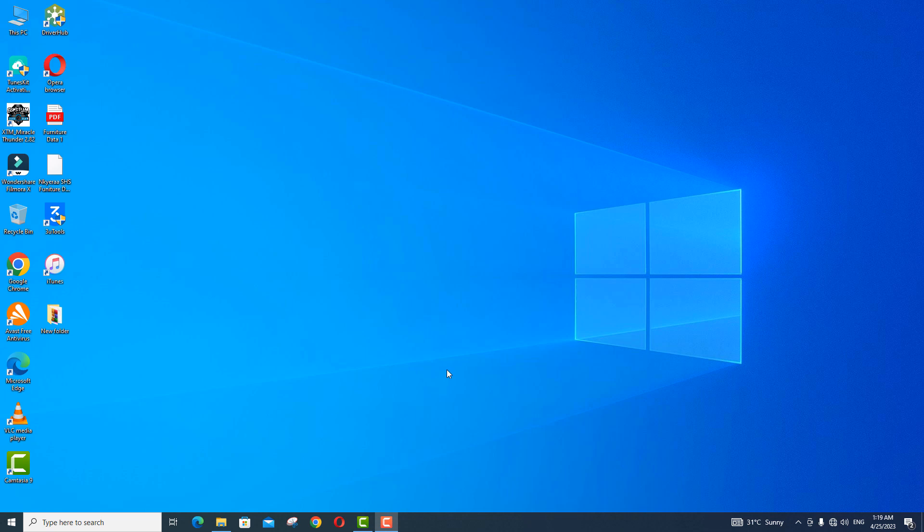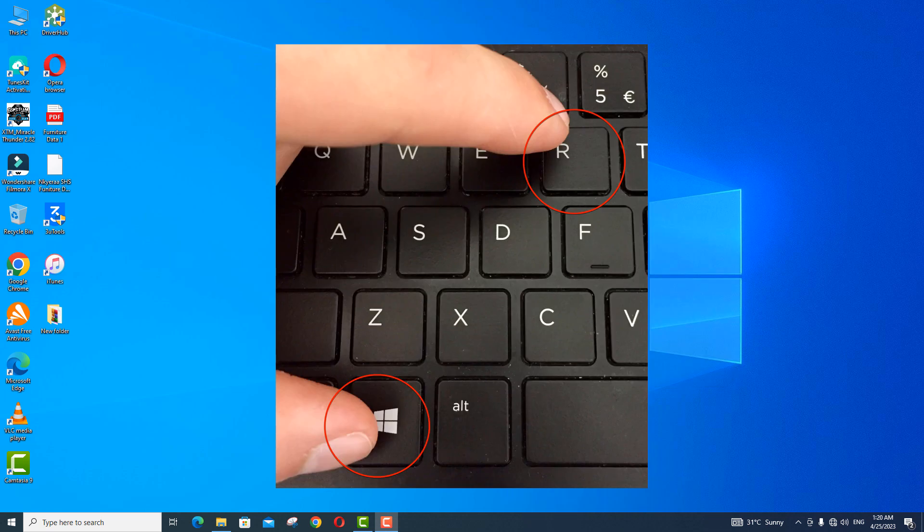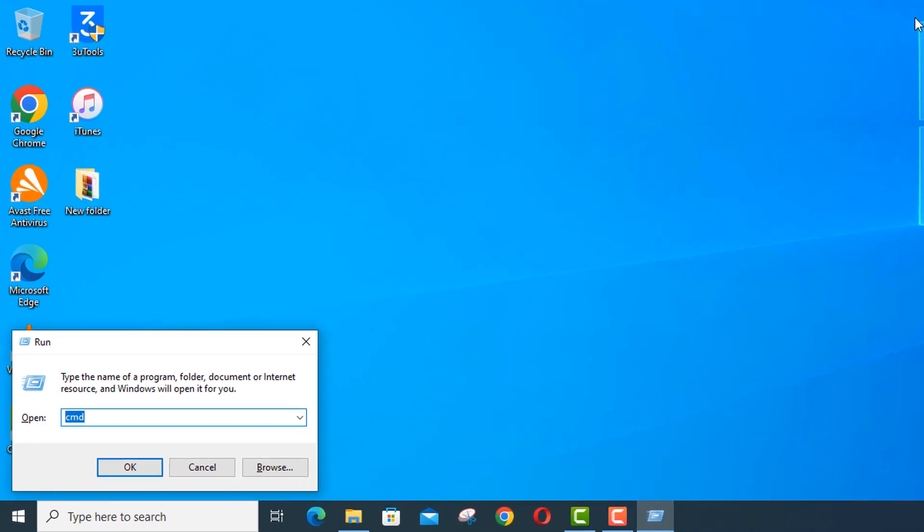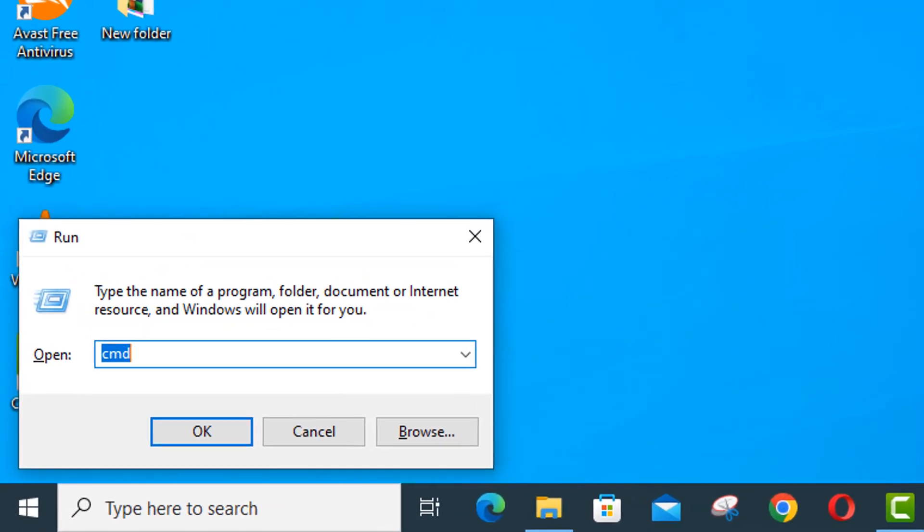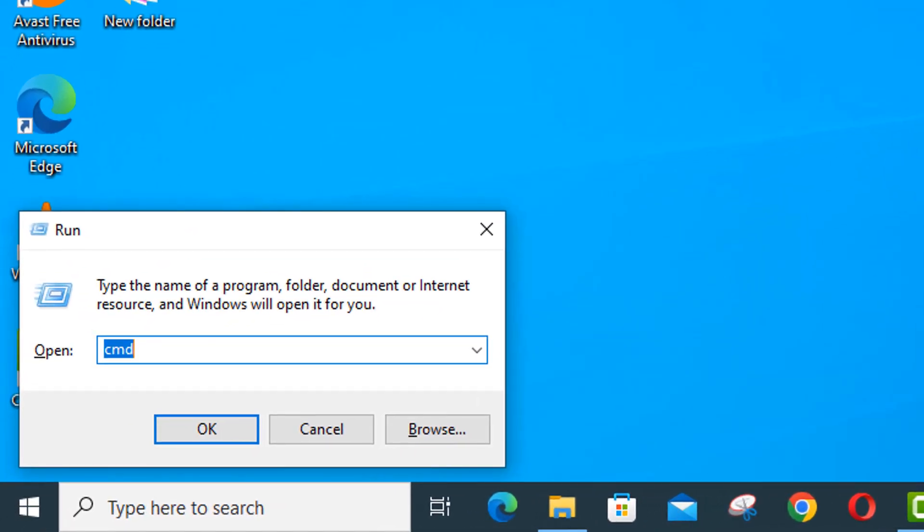First you press and hold the Windows key on the keyboard then you add the arrow key. If it is done right it will open the Run dialog box.